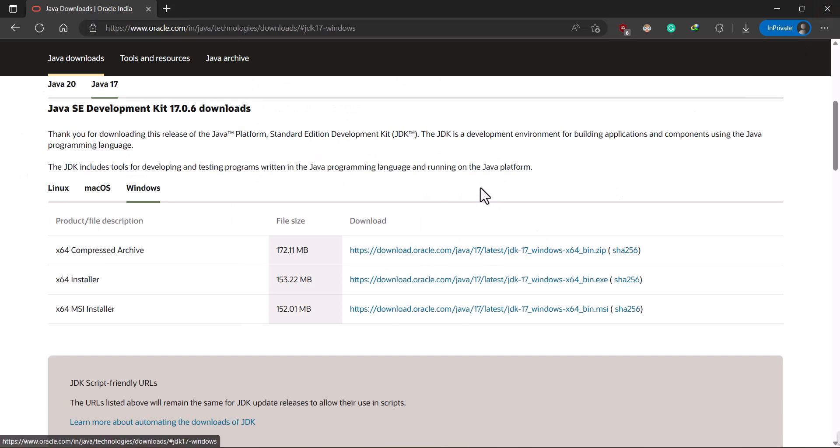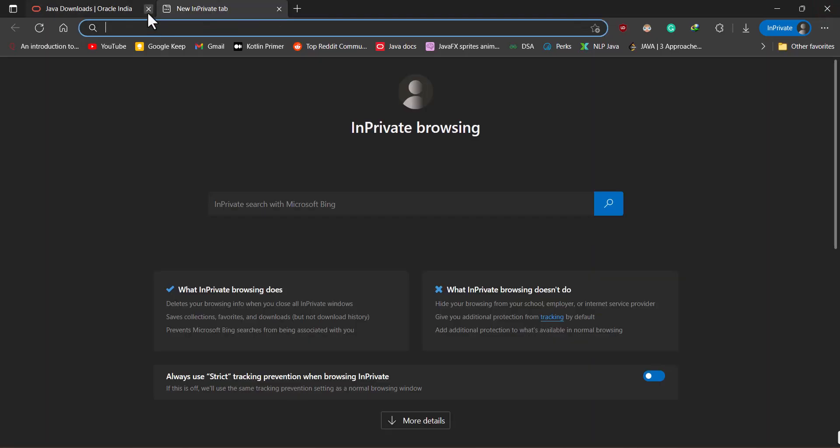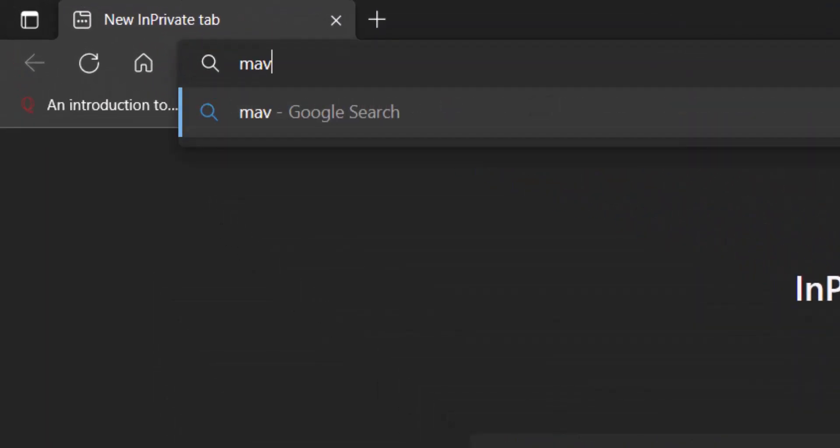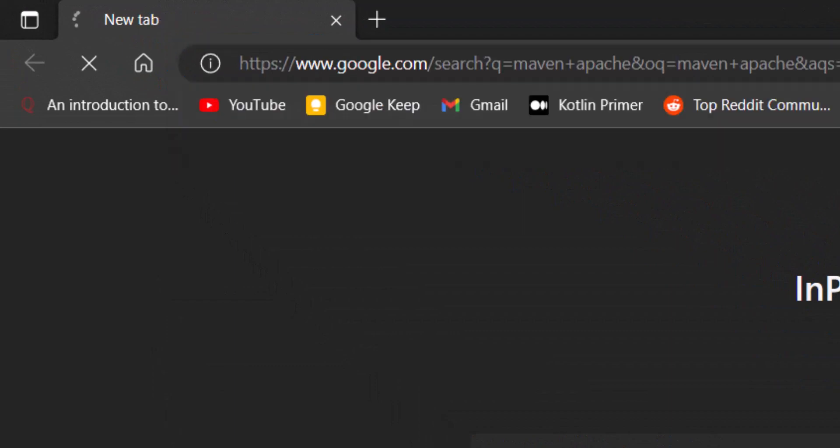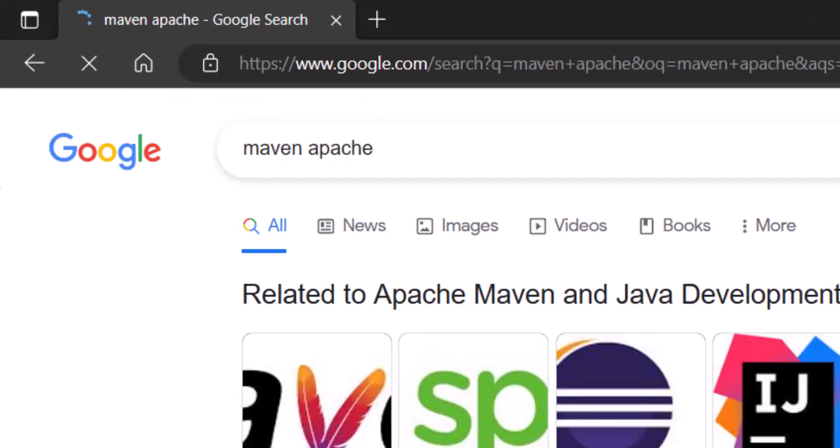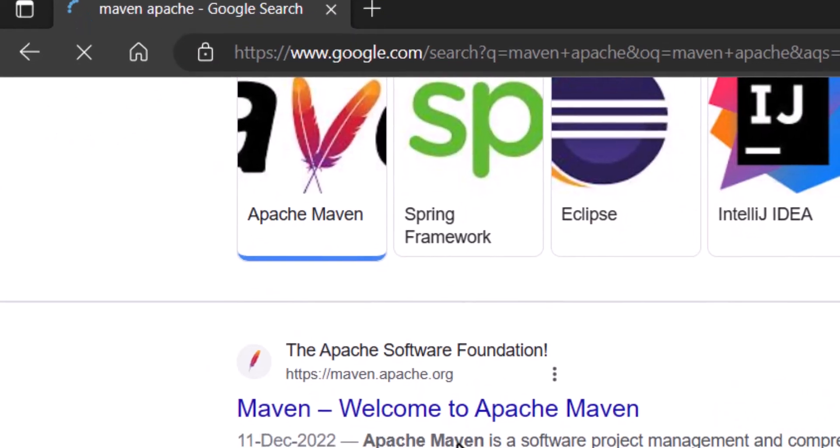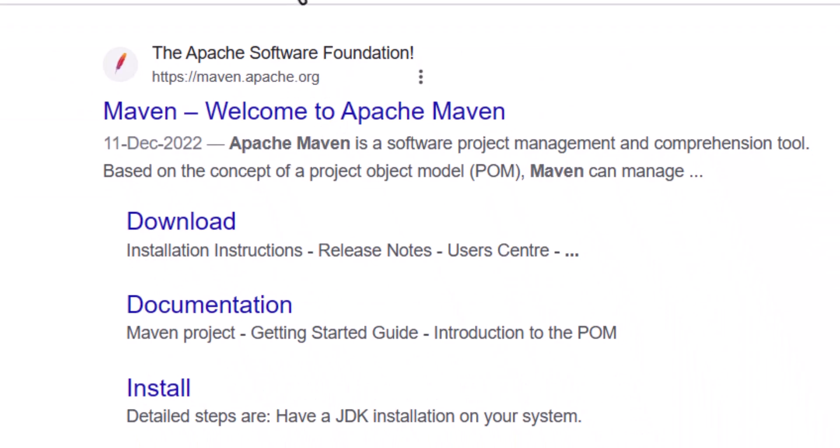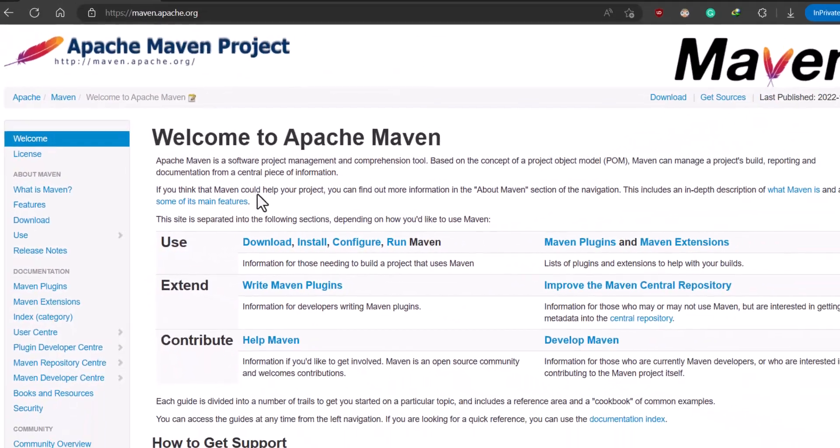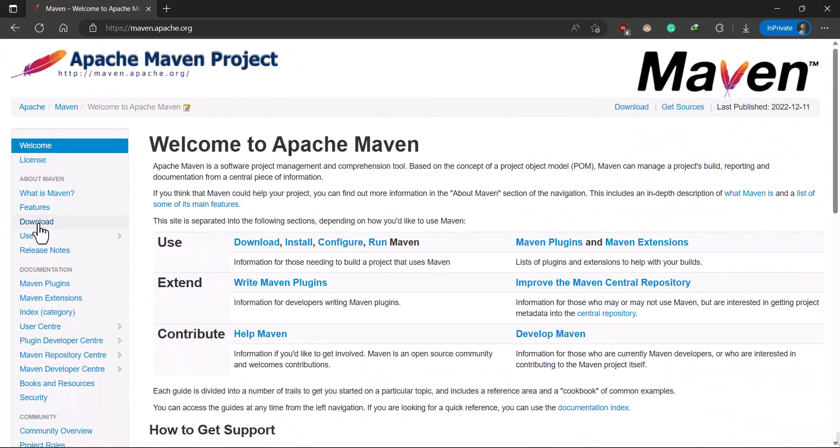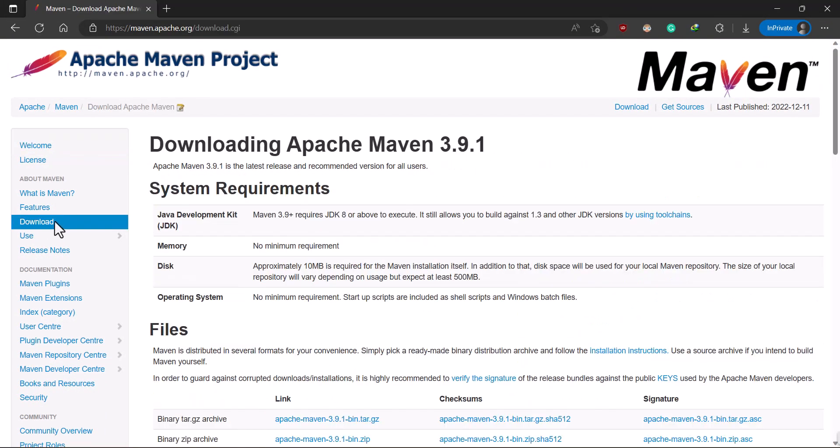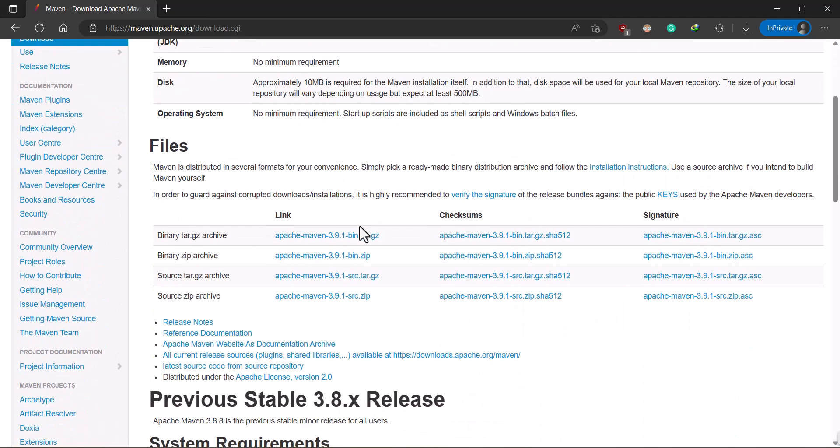Close this window and now open a new tab. Now type maven apache. So I am going to install the Apache Maven installer.